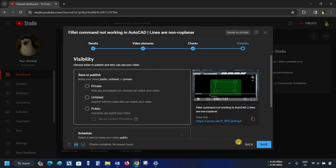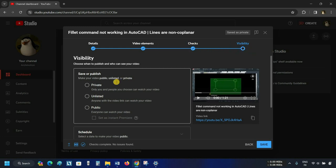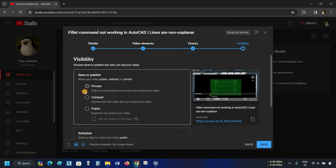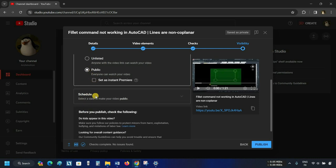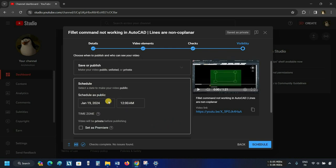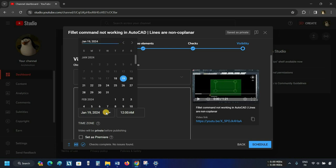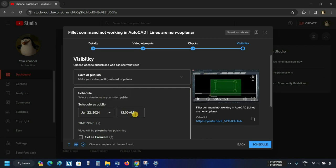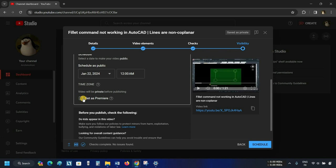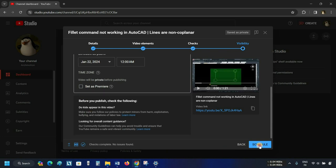Click on Next. After clicking, the next option will appear as Visibility. From here, you can make your video private, unlisted, or public. In the public option, you can set this as an instant premiere. The next option is to schedule your video publishing time. Click on Schedule. Click on the calendar — from here, you can select which date you want to publish your video. Select a date, then select your time. From here, you can also set your video as a premiere.